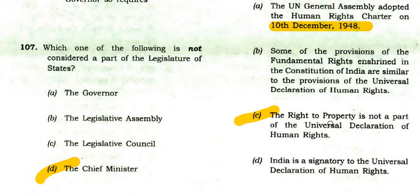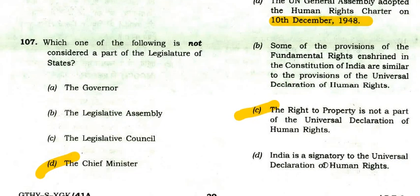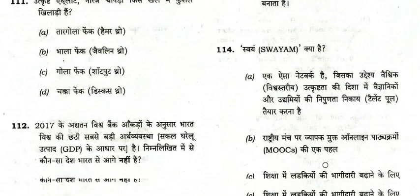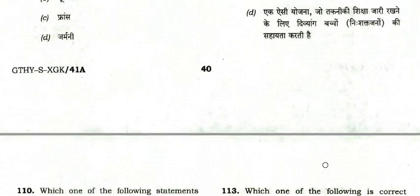India is a signatory to the Universal Declaration of Human Rights — obviously true.